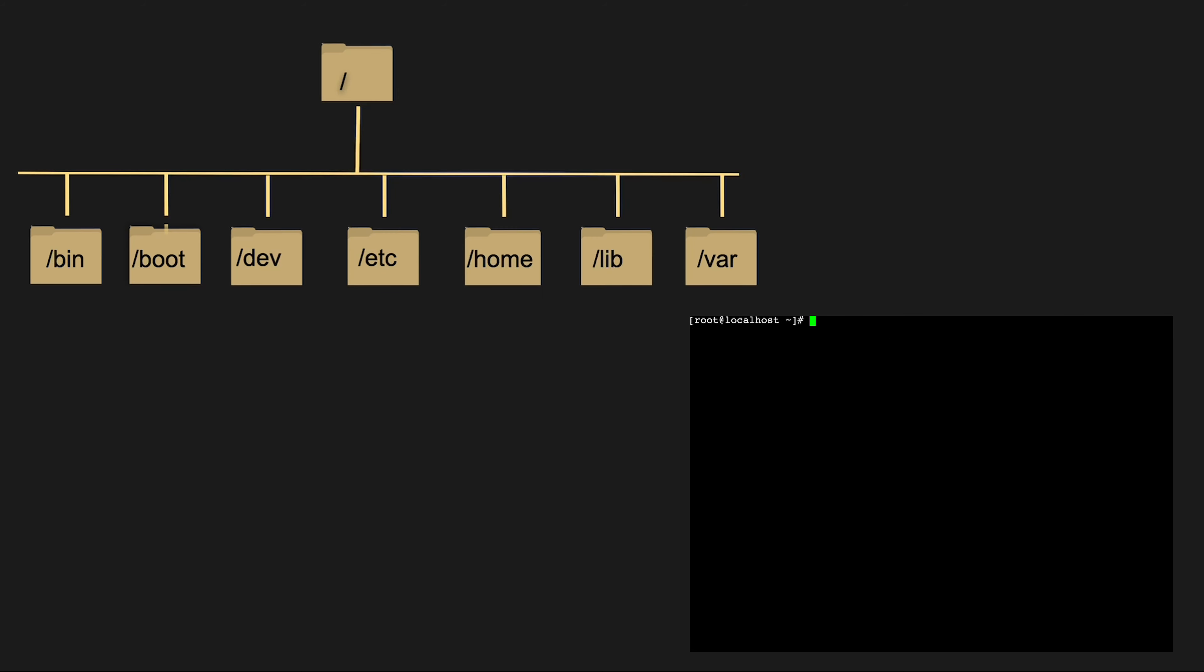Now that we have our trusty commands at the ready, let's dive into the heart of the Linux file system, starting with the root directory, denoted by a forward slash. It's like the trunk of the Linux tree and all other directories and files are rooted here.